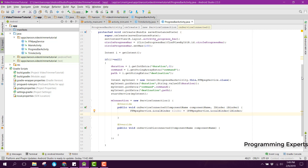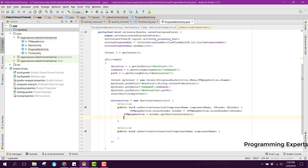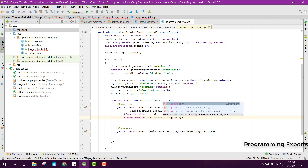Now we have bound to the local service, then we need to cast the binder to the local service instance. We can get the local service instance by saying FFmpeg service, which is an object, equal to binder dot get service instance. Then we can register this by saying FFmpeg service dot register and passing get parent to return the current activity.